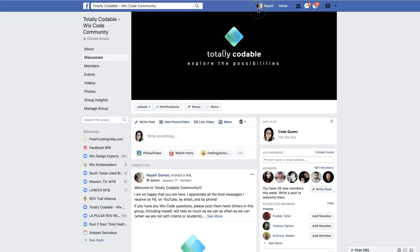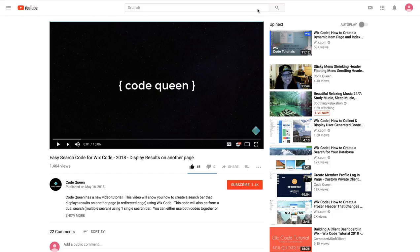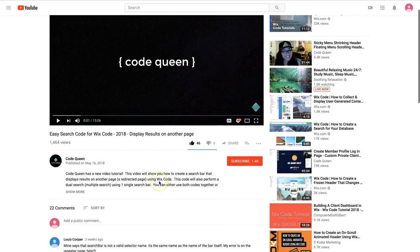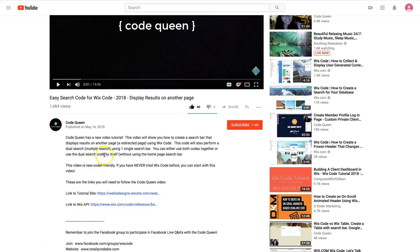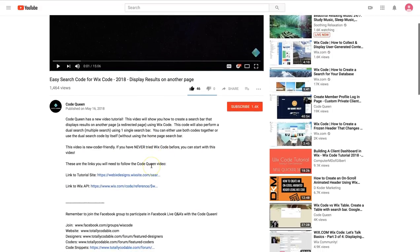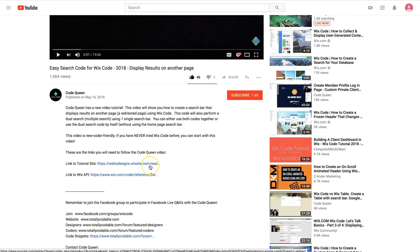Before we get started, click on the video description down below to find the link to this tutorial site so you can follow along. Be sure to watch the video till the very end for some troubleshooting tips, just in case. Ready to begin?